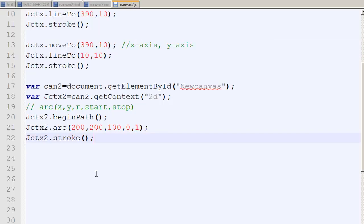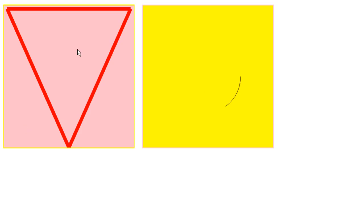I go to my canvas element, refresh it, and it has drawn a shape in the other canvas element. We notice we did something wrong — can2 was referencing 'canvas2' but it should be referencing 'new canvas2'. I click save, go to the page, and refresh. Now it has drawn the arc correctly on the second canvas.